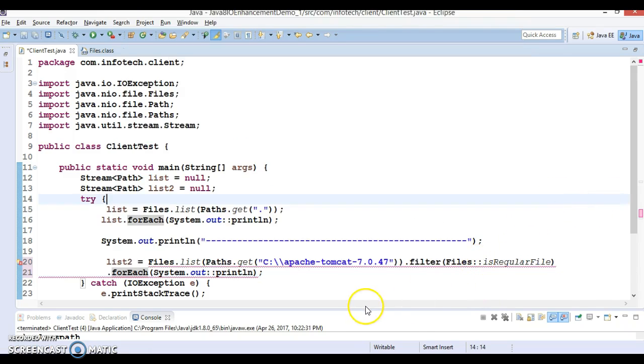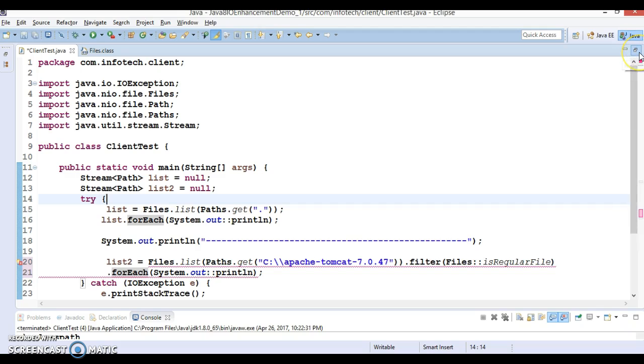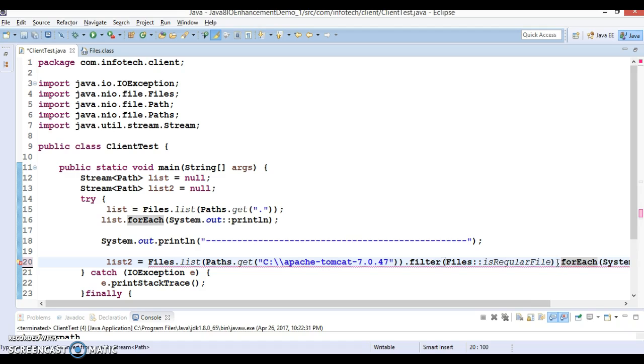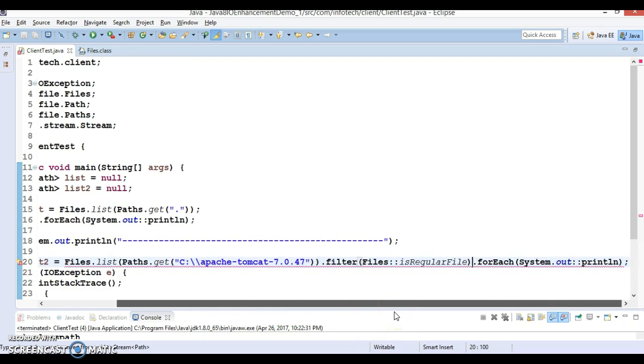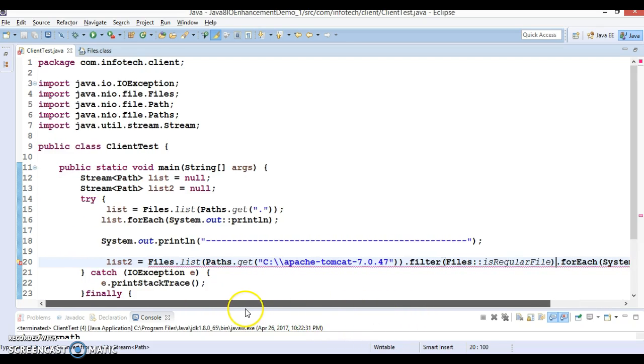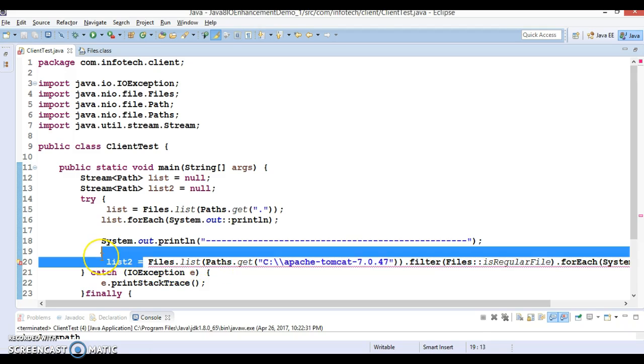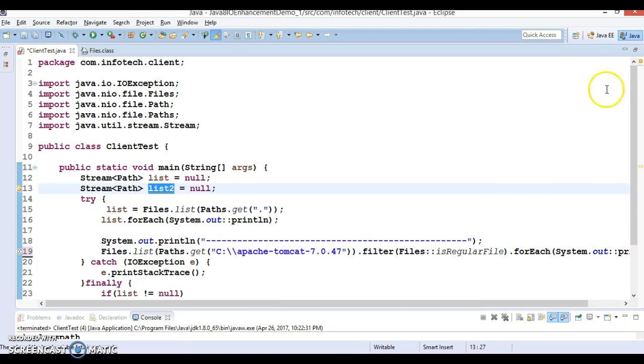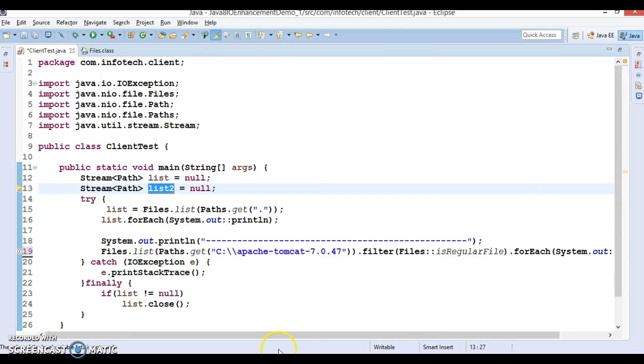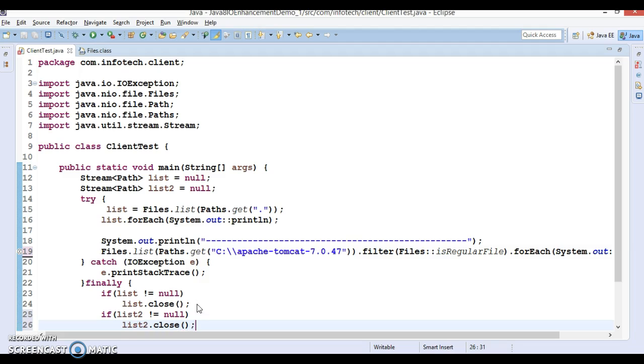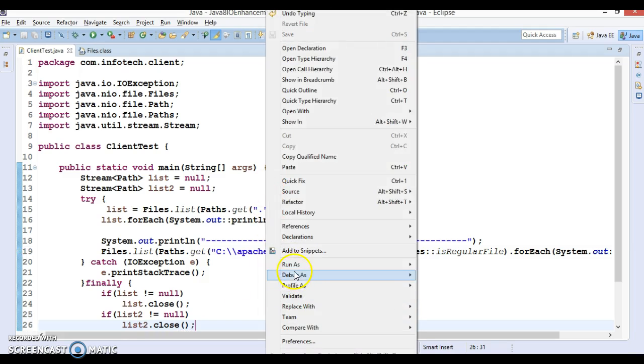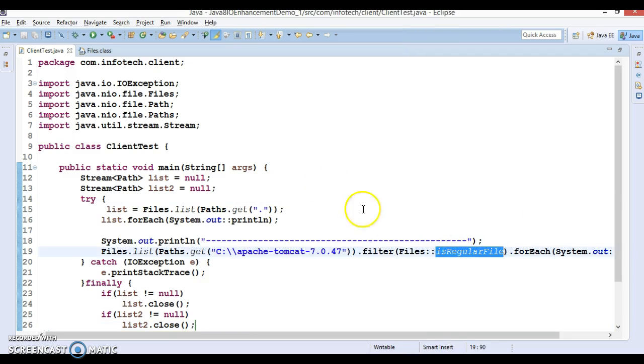Files.list return type will not give you the return type like list. You will have to close this stream as well in the finally block. Here you can check if this is not equal to null then you can close it. I would say list2.close.